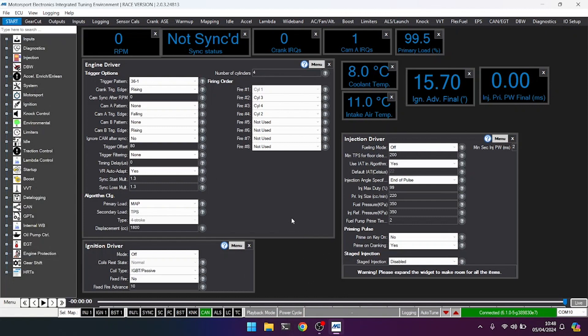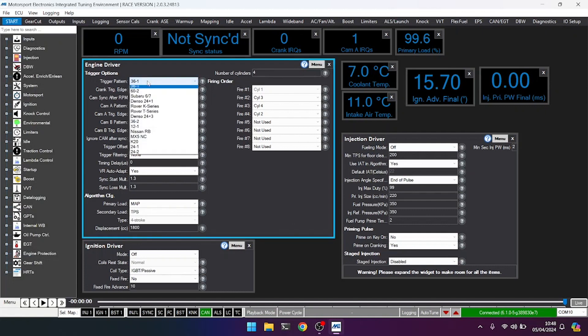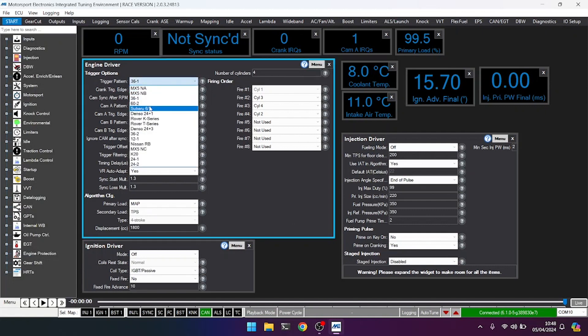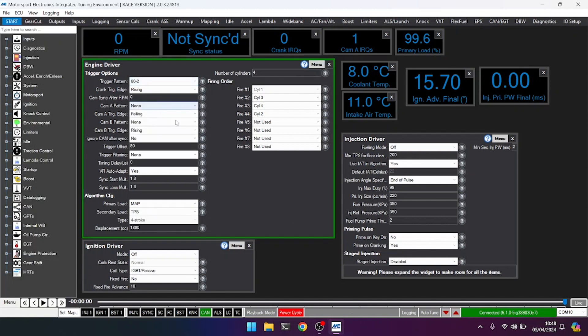Now we know this engine, as per the previous video, has a 36 minus 1, but what I'm going to do is I'm going to put this into the wrong mode just as a demonstration of what we expect to see when things aren't right. Again, power cycle, which I'll do very quickly.